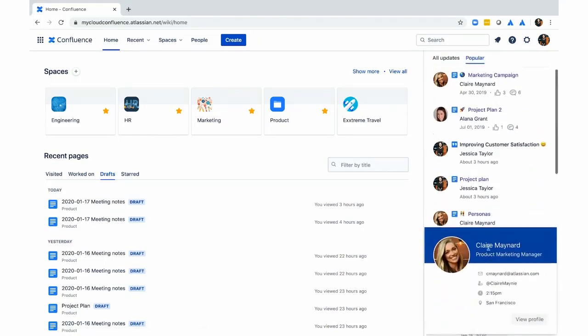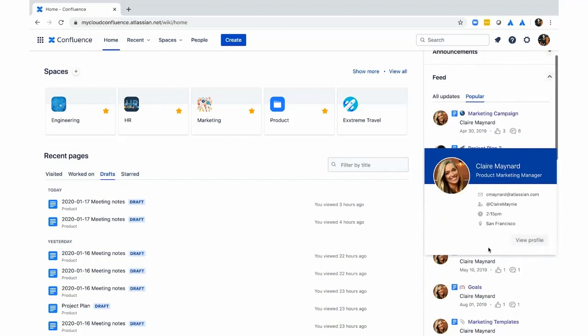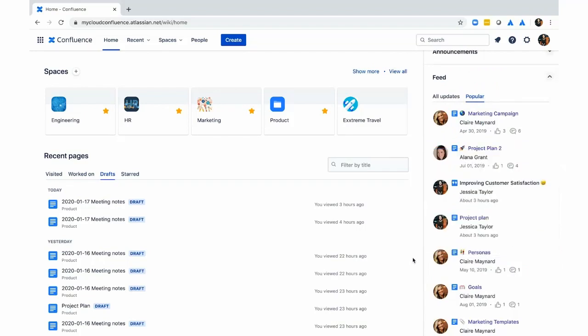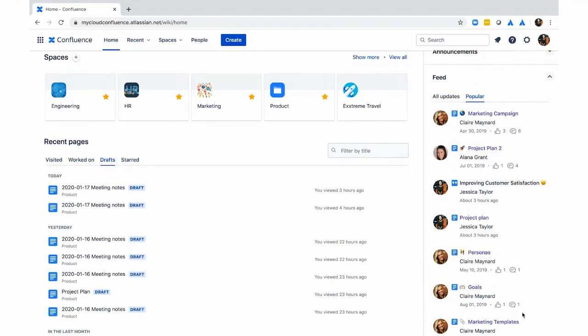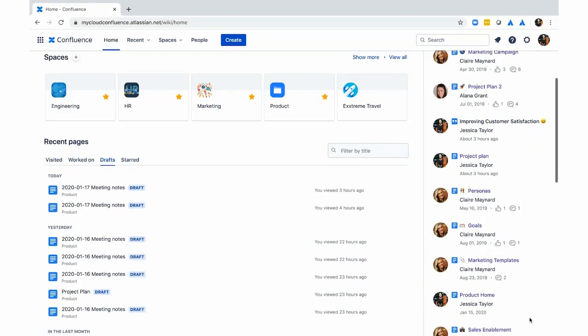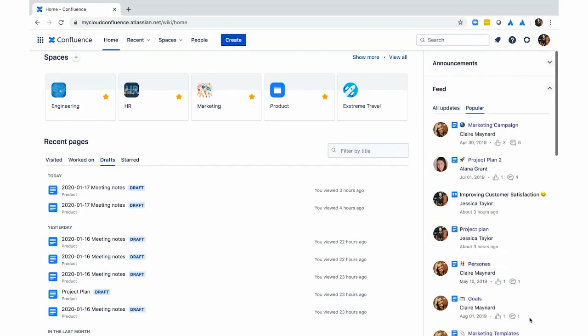You can also filter for what's popular on your site based on likes and comments. Over time, we'll make this more relevant for you with more signal and less noise, so you can see what's important across your company.